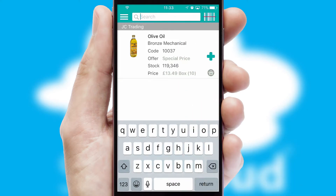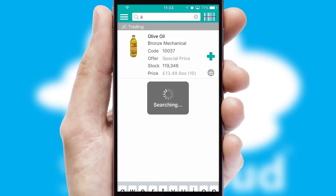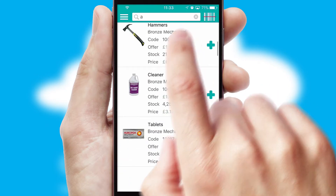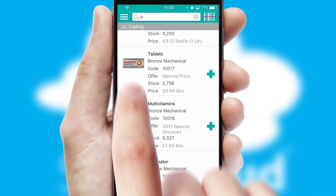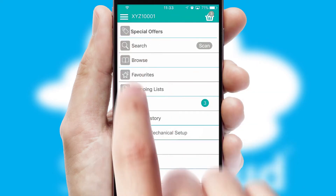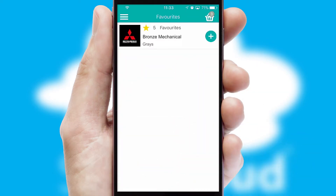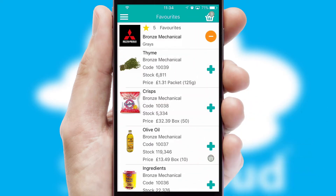You can also search for products by name, code, or other key search words. Re-ordering regular items is quick and simple as you can maintain your own list of favorite products.